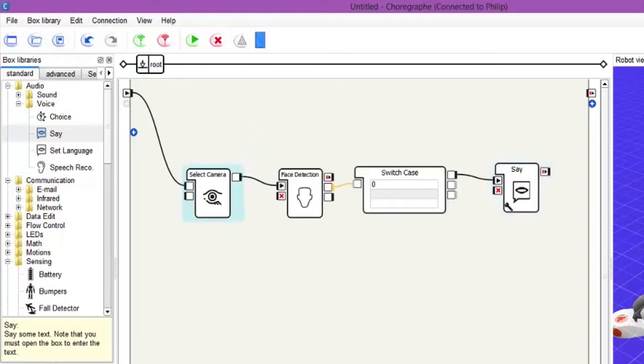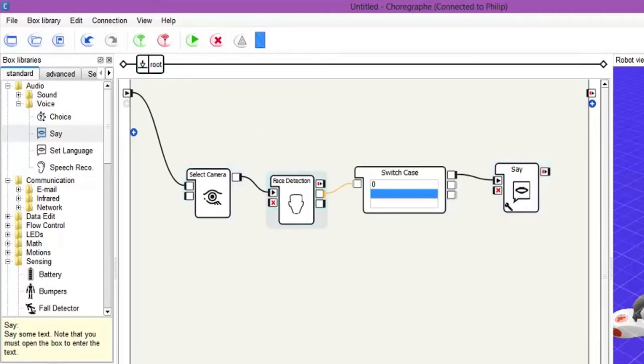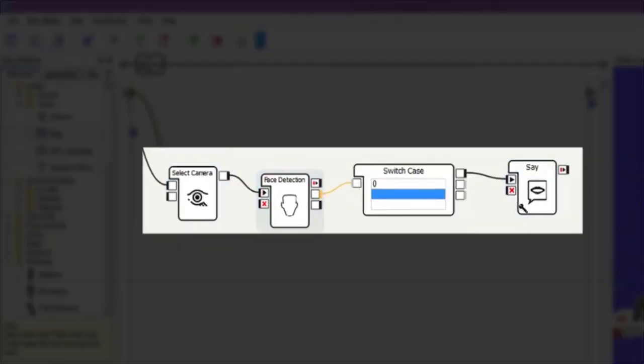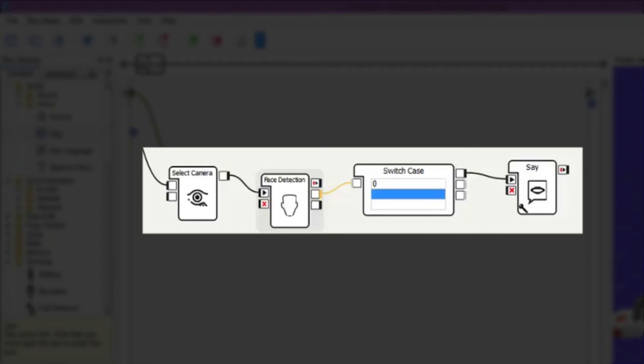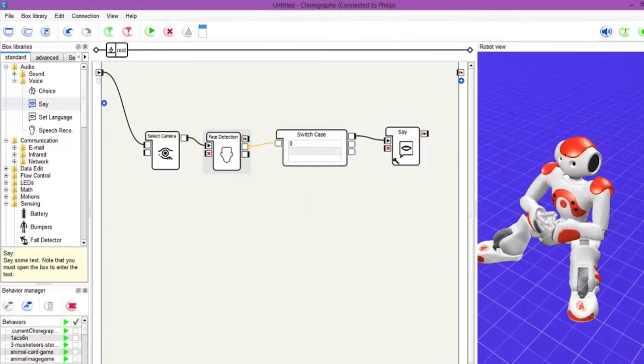So there we go, nice and easy, nice and simple. So the behavior works: it goes into the NAO, selects one of the top cameras, then he looks for a face detection here. If he doesn't see a face it registers a zero and then it will not do anything, but if he does see something then it will go into the say box and say 'hello human'. So let's give this a go and we will hit the play button, and I'll get in front of them now.